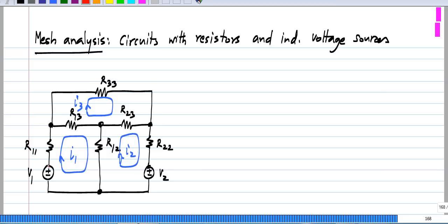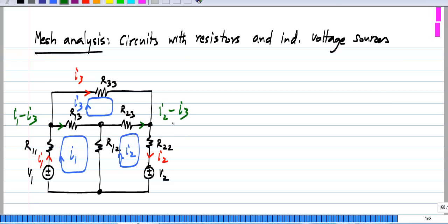As we saw, the current in this branch is I1, this is I2, and this is I3. Whereas, the current here is I1 minus I3, the current over there is I2 minus I3, and the current over there is I1 minus I2.